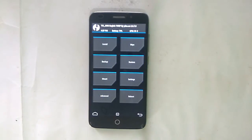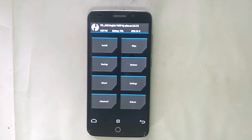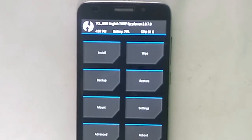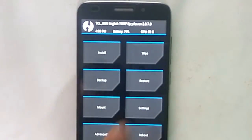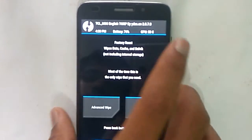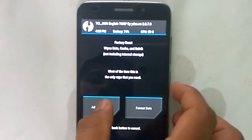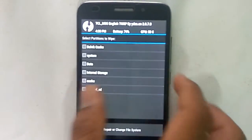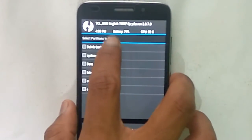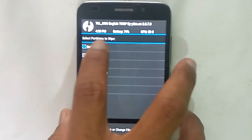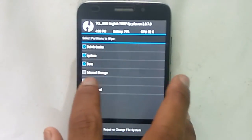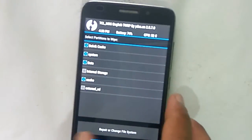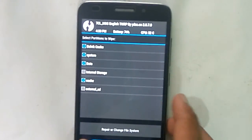After booting to recovery mode, go to wipe, then advanced wipe, then select Dalvik cache, system, data, and cache, and wipe those.